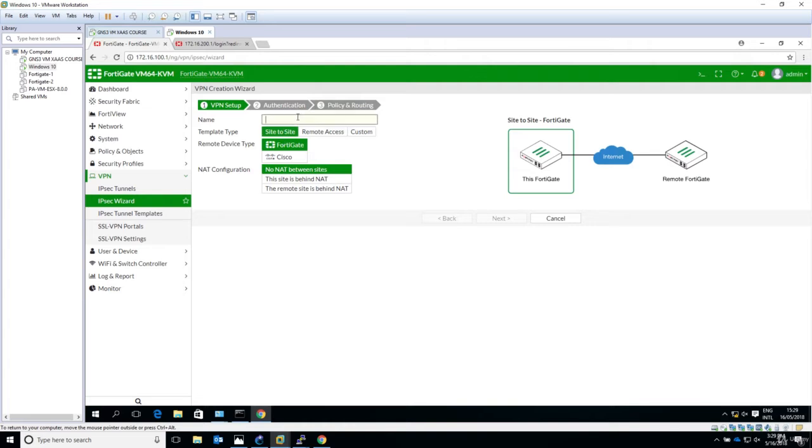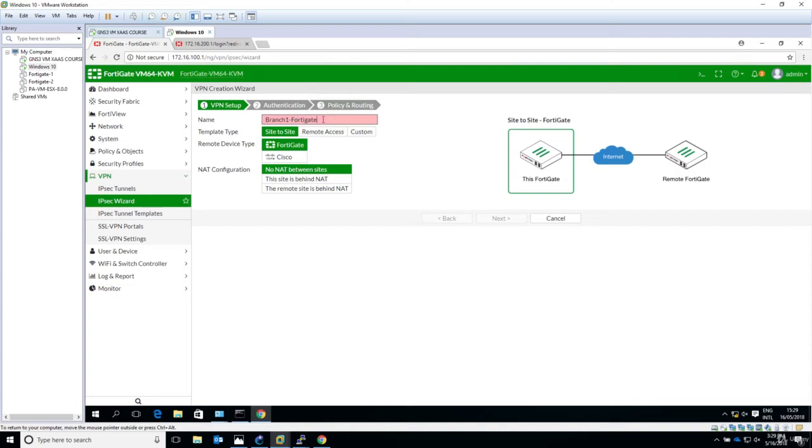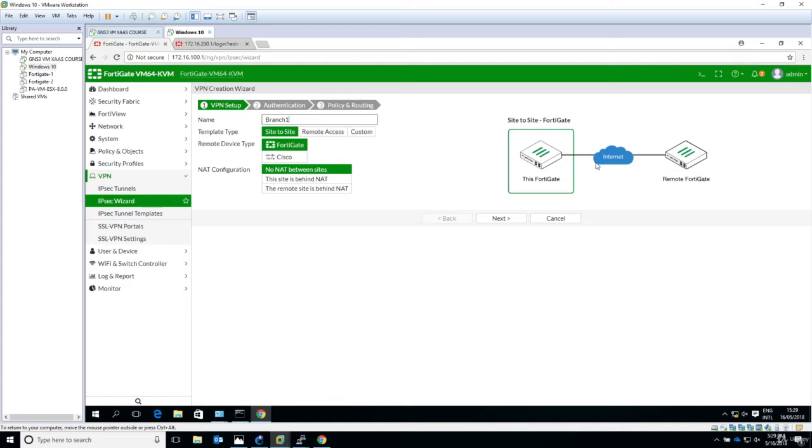So let's say here what's the VPN name. We will name it branch1. Okay, too many letters, branch1 it's enough. No NAT between sites because we have a direct connection like you see here on the right. They are directly connected, kind of directly connected but through the internet, no NATing devices in between. So no NAT. Now let's click next.